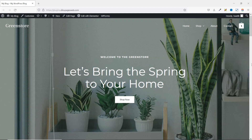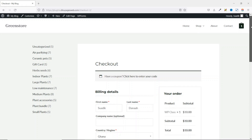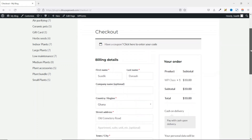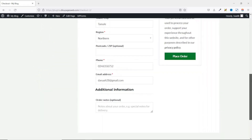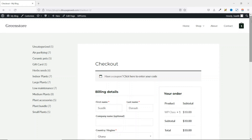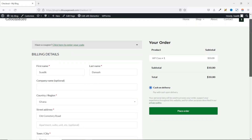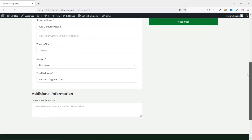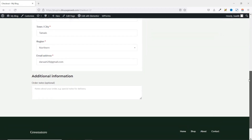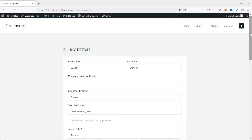In this video, I'm going to show you how to customize the WooCommerce checkout page using Elementor and ShopEngine. Let me show you what we will get by the end of this tutorial. This is how my checkout page looks like at the moment, and I'll show you how you can change it from this to this one or this one.